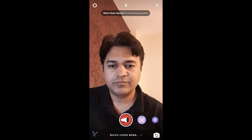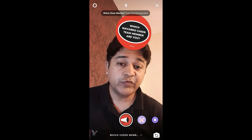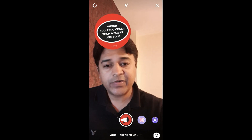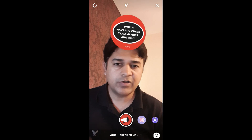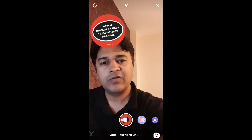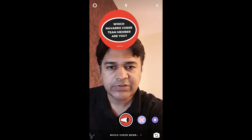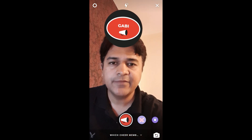To use this filter, you have to press and hold the record button if you want to record. Then you have to tap on the screen. I won't be recording — just tap on the screen.